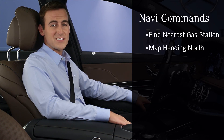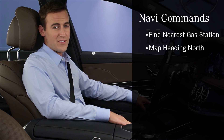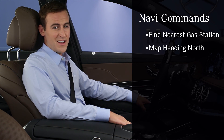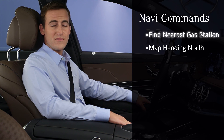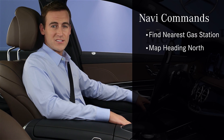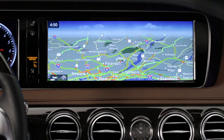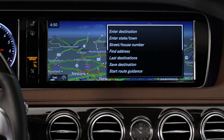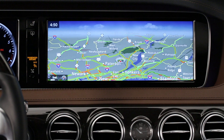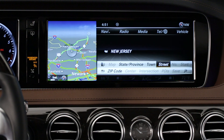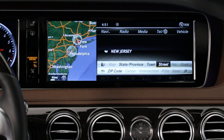Using your voice is an easy and safe way to operate the navigation system when you're driving. Among the commands you can say are find the nearest gas station or map heading north. Entering an address by voice is easier than ever. Say destination, then first make sure the state shown is where you want to go, and say correct state if it's not.